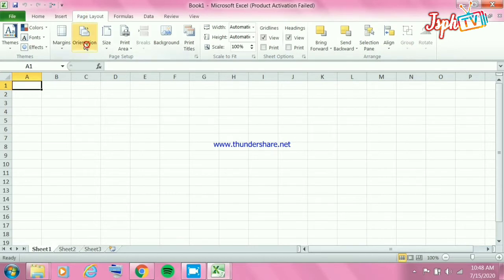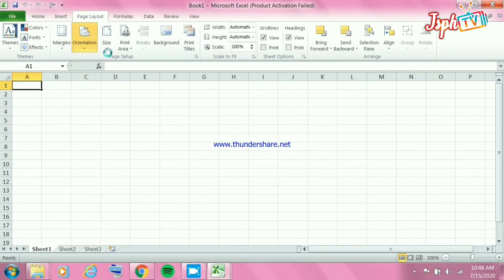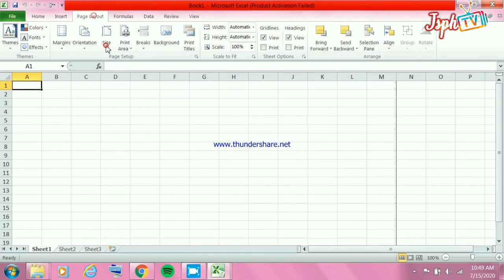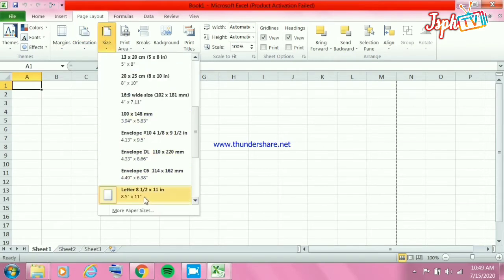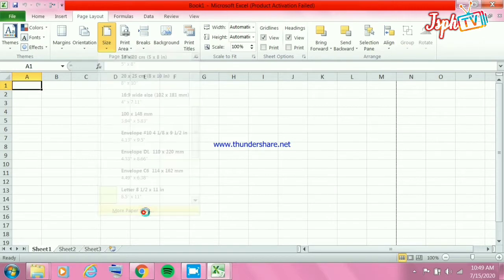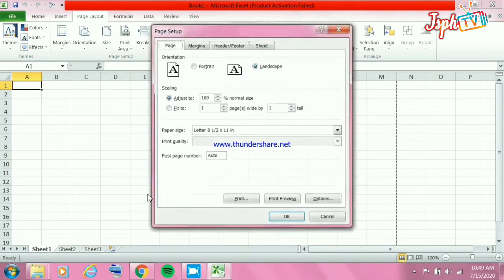Go to Orientation - you can use landscape or portrait. Then go to Size. I prefer to use 8.5 by 13.